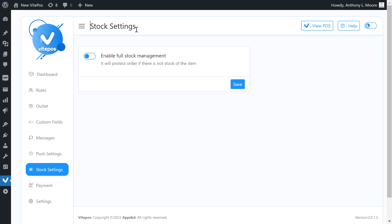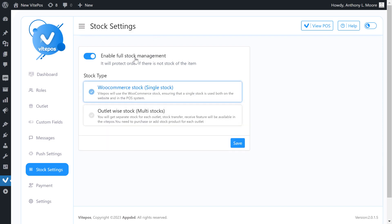Now on the admin panel, if we enable full stock management, then we get two stock types. One is WooCommerce stock, single stock, and another is outlet-wise stock, multi-stocks. Let's select WooCommerce stock, single stock.